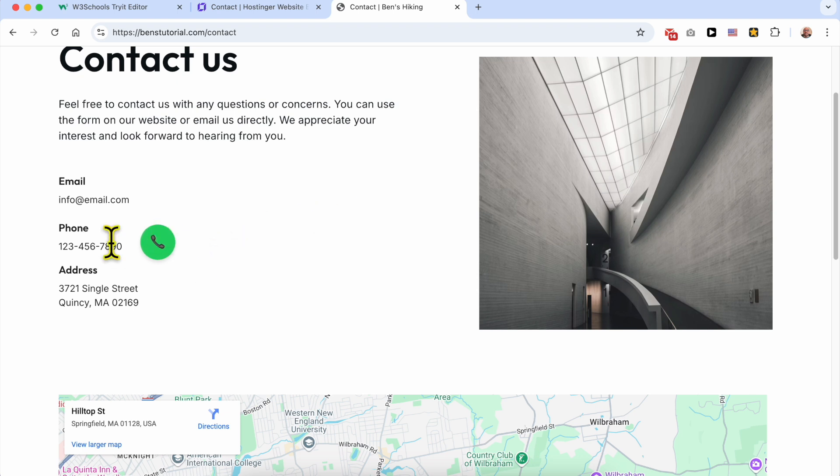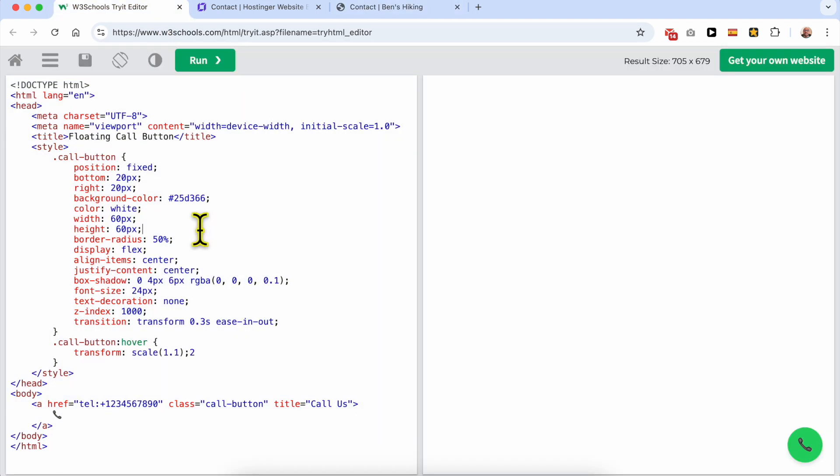Now let's see how to edit this phone number. Simply replace this phone number next to or after this plus sign with your phone number.